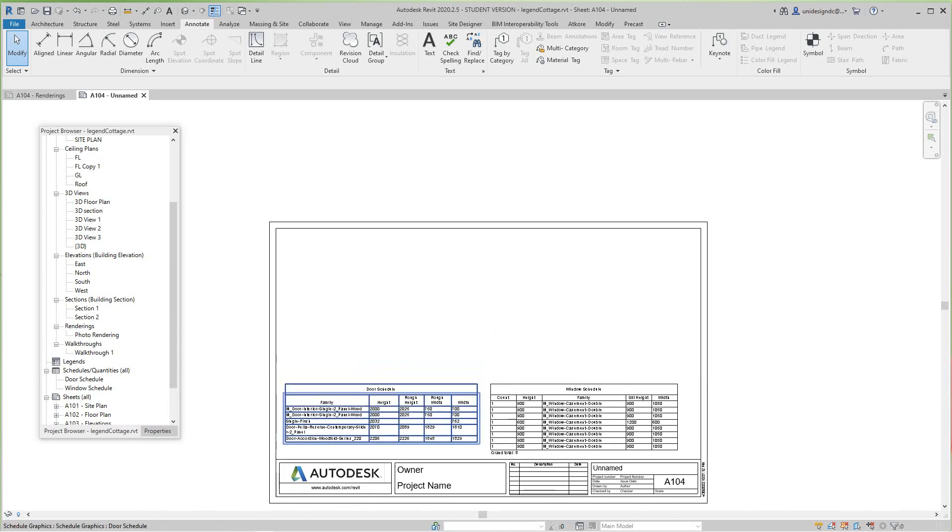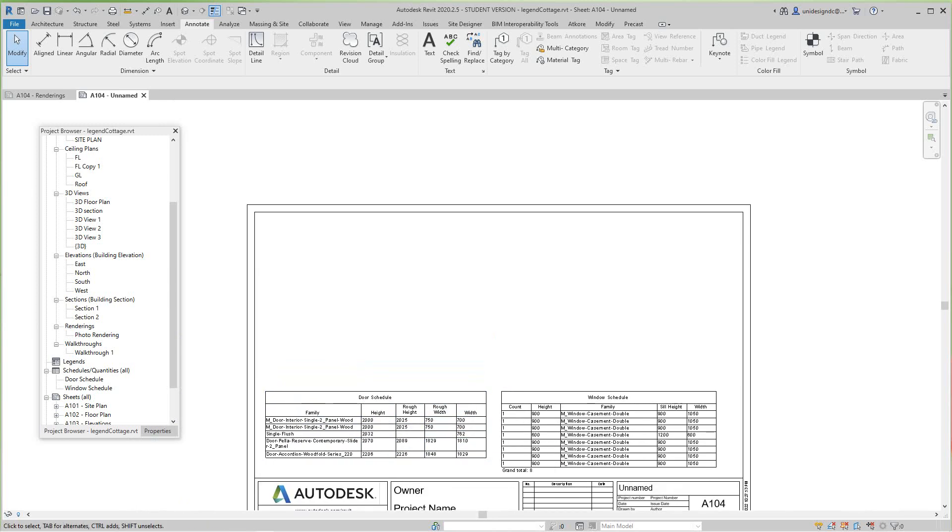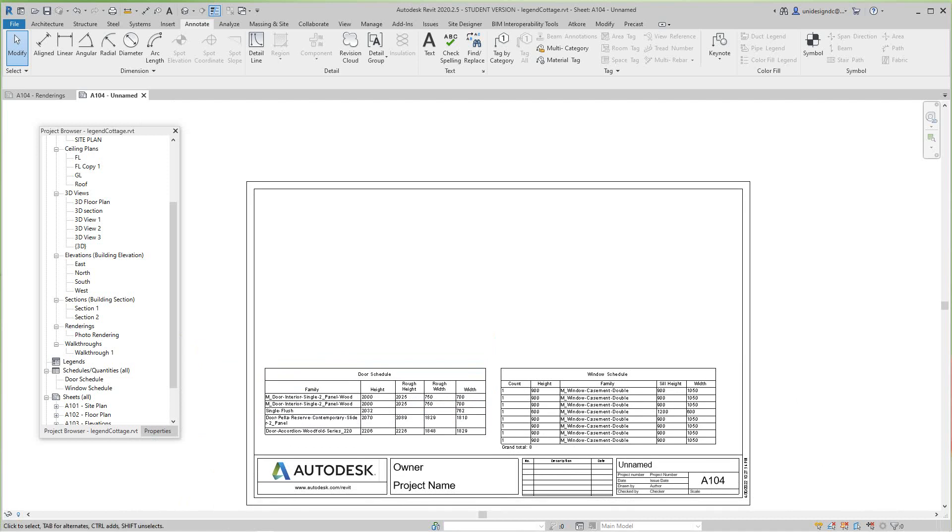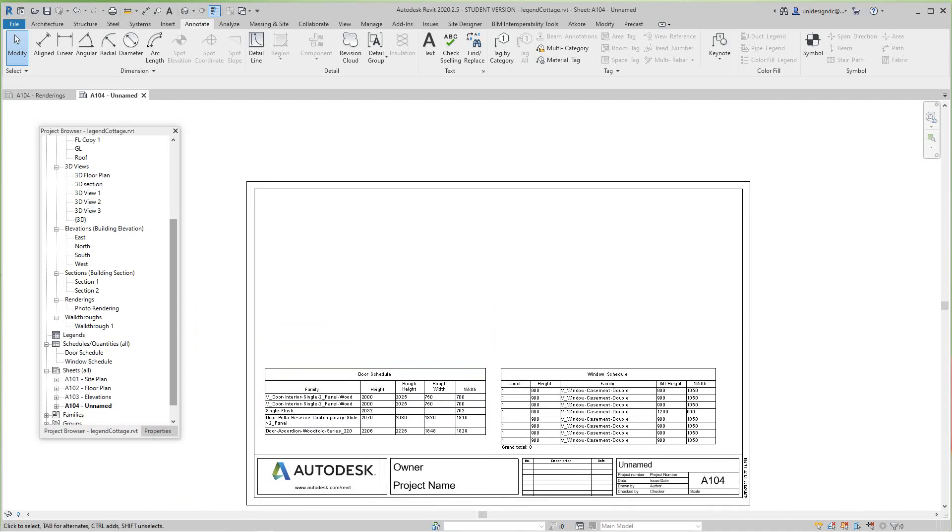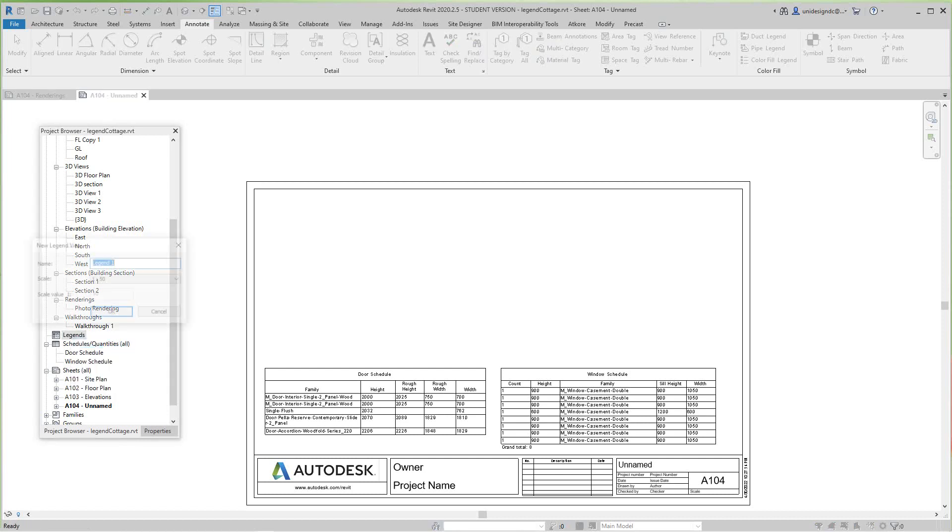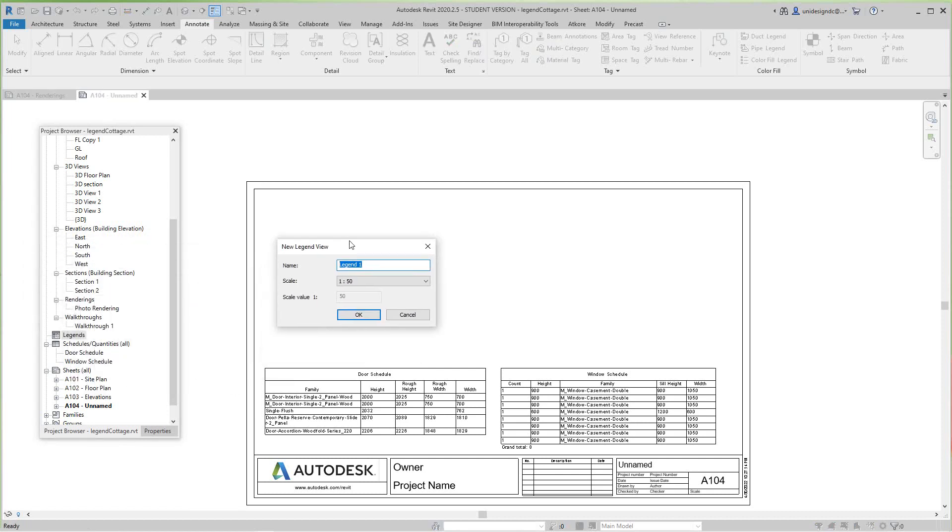The first thing we want to do is go into our project browser and select Legends, right click, and select New Legend. This dialog box will pop up and this is actually a new legend that we're going to be creating.